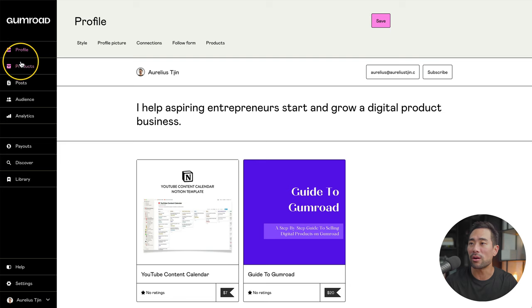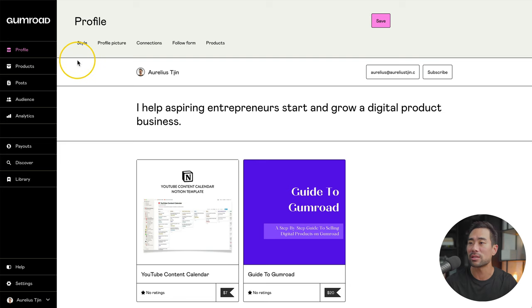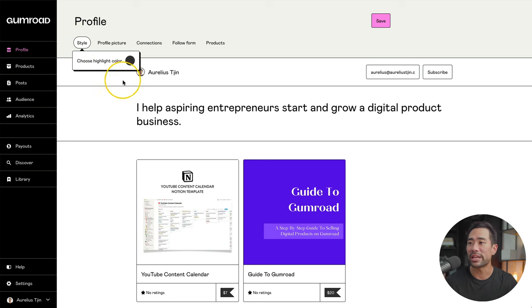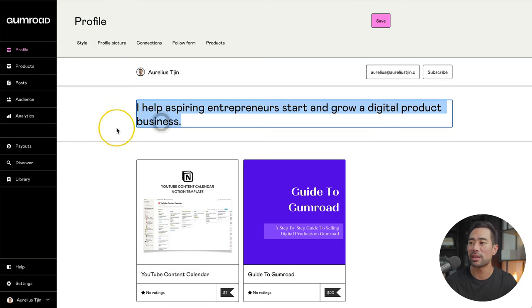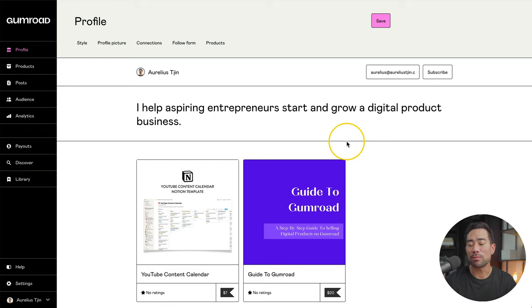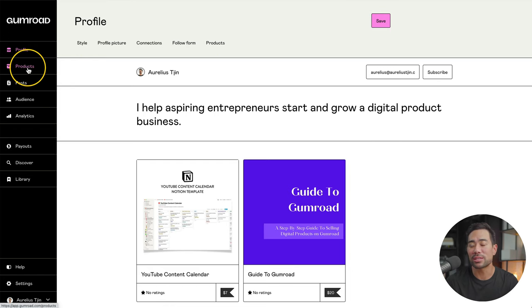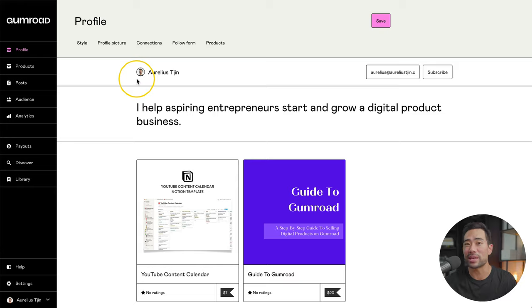Now, after you signed up, you're going to want to go to your profile and complete it. You've got things such as customizing the style. You can select a color. Make sure you upload a profile picture, adding a tagline right here. Once you've customized your profile and before we start adding any products to sell, we want to obviously create our digital product.